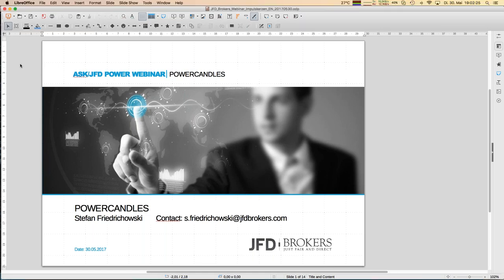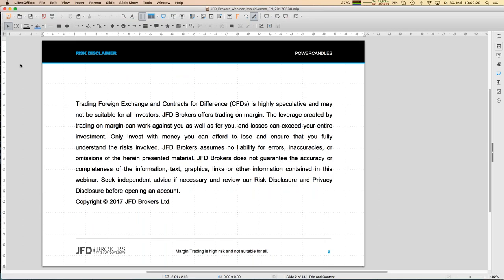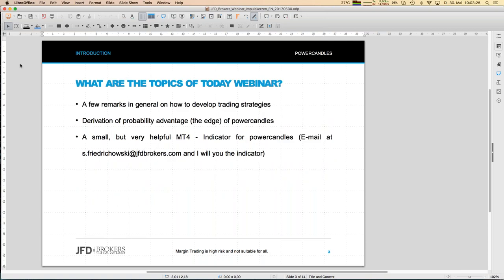A quick reminder: whenever you trade, you do it on your own. You'll also find recordings of these webinars and those from my colleagues on JFD's YouTube channel — well worth following for notifications on new content, including webinars in English.